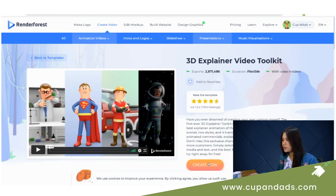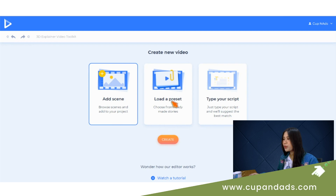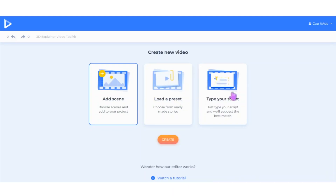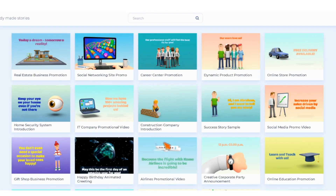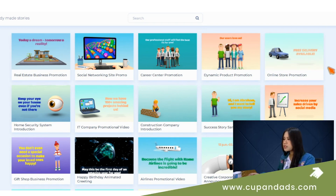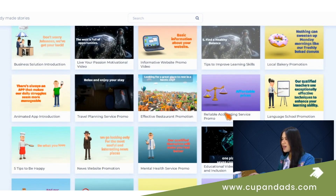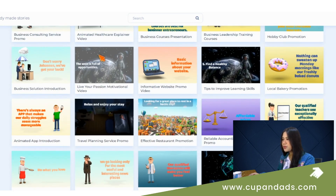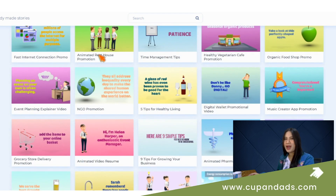But to show you the process, let's grab this 3D toolkit template and start creating. Here we have options to add a scene, load a preset — that's if you're happy with the ready-made templates and only need minimal customization — and the other option is to type your own script. I'm going to try with 'Load a Preset' first, because we can also type our script or edit whatever Renderforest has prepared for us. We've got several story options here: online store promotion, business leadership, accounting, motivation. I'll show you some demo reels of my favorites at the end of our review.